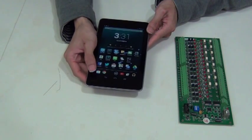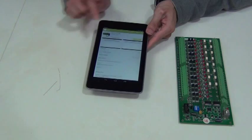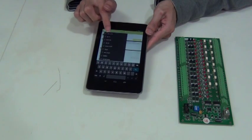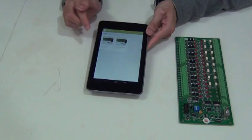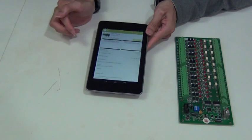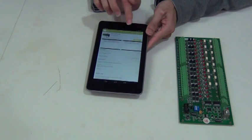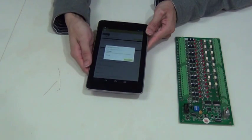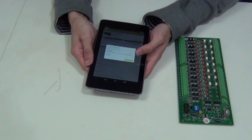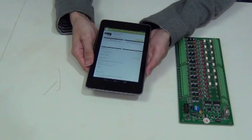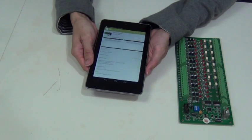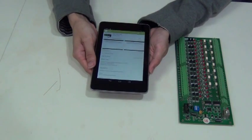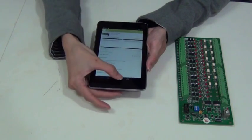First, go to the Google Play Store and search for DG I/O. Once you find the app, tap once on the install button. The device will ask permission to install the app — tap to accept. Once the installation is finished, go back to your main page.